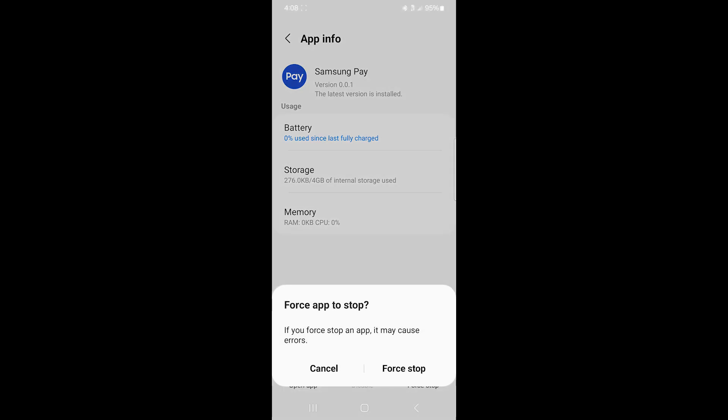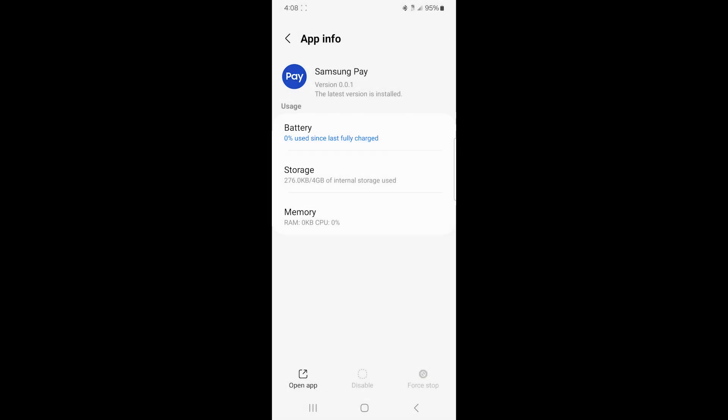It says if you force stop an app, it may cause errors. So I'm going to click on force stop again. And now, supposedly, the Samsung Pay app has been stopped on my watch. So it should not be active to do anything.